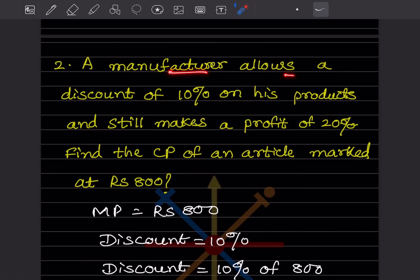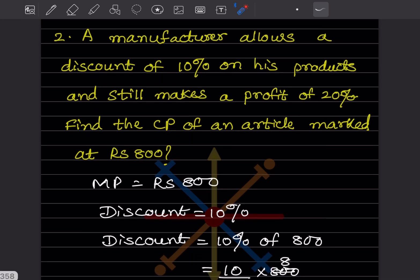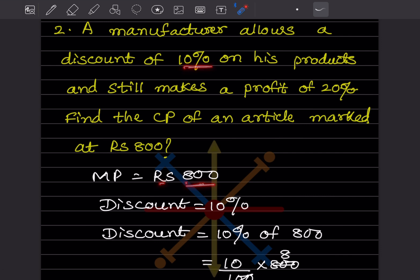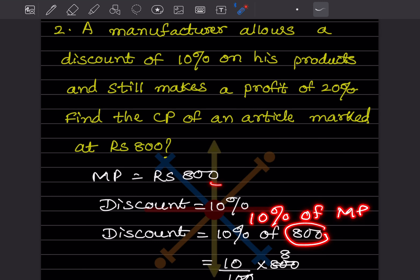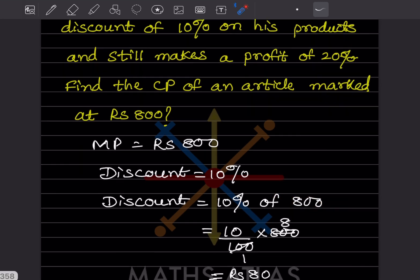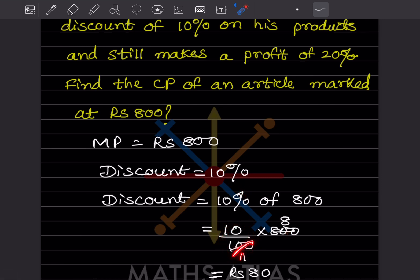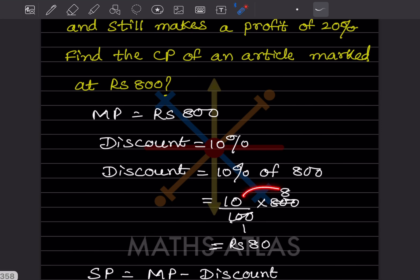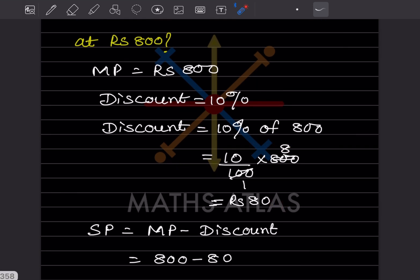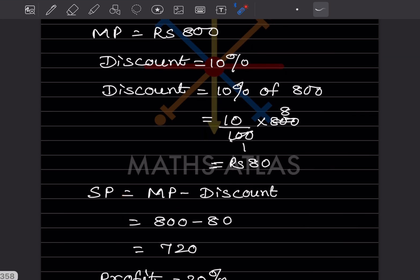Problem 2: A manufacturer allows a discount of 10% on his products and still makes a profit of 20%. Find the cost price of an article marked at ₹800. The mark price is ₹800 and discount is 10%. Discount = 10% of 800 = 10/100 × 800 = ₹80. Selling price = mark price − discount = 800 − 80 = ₹720.